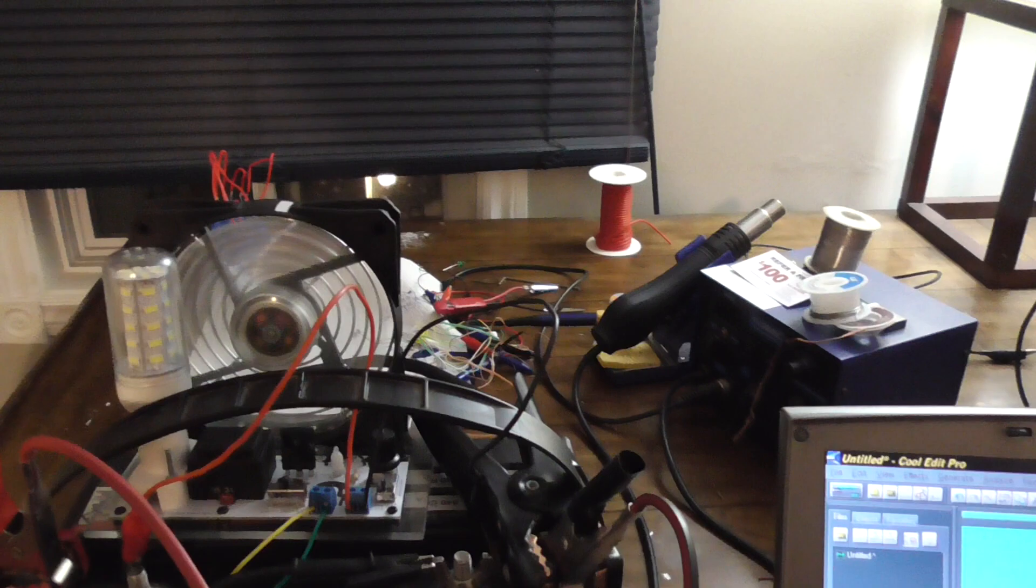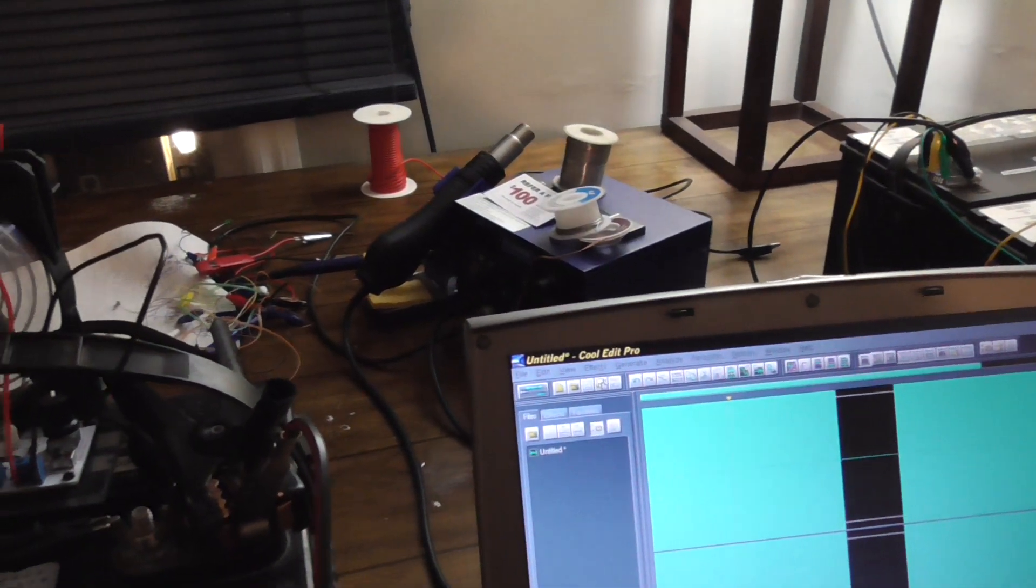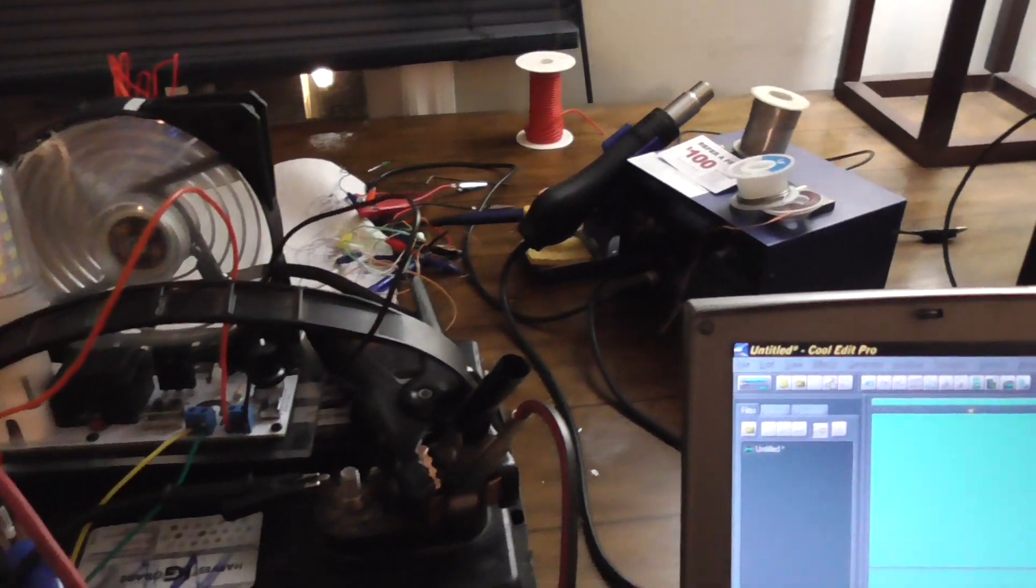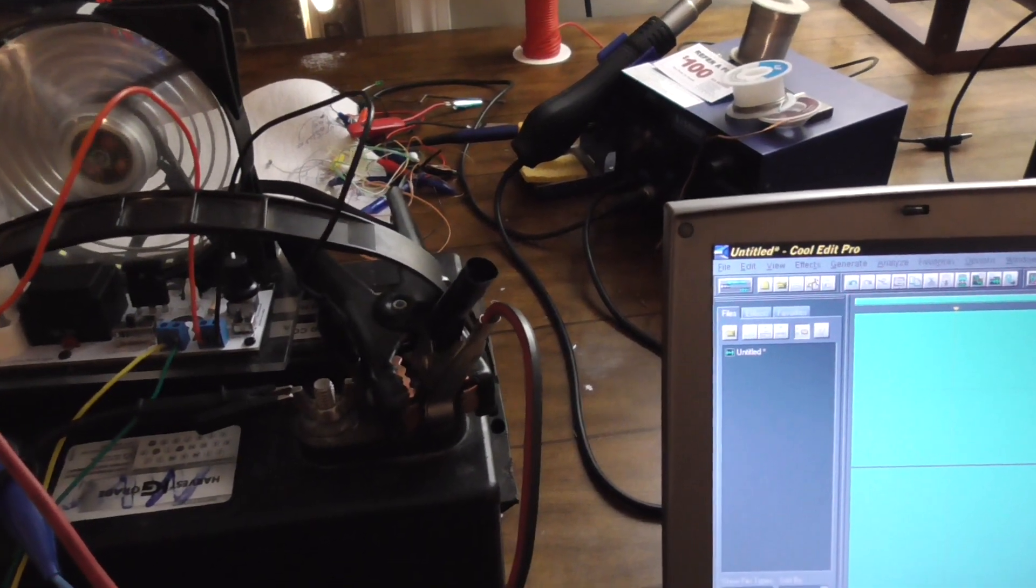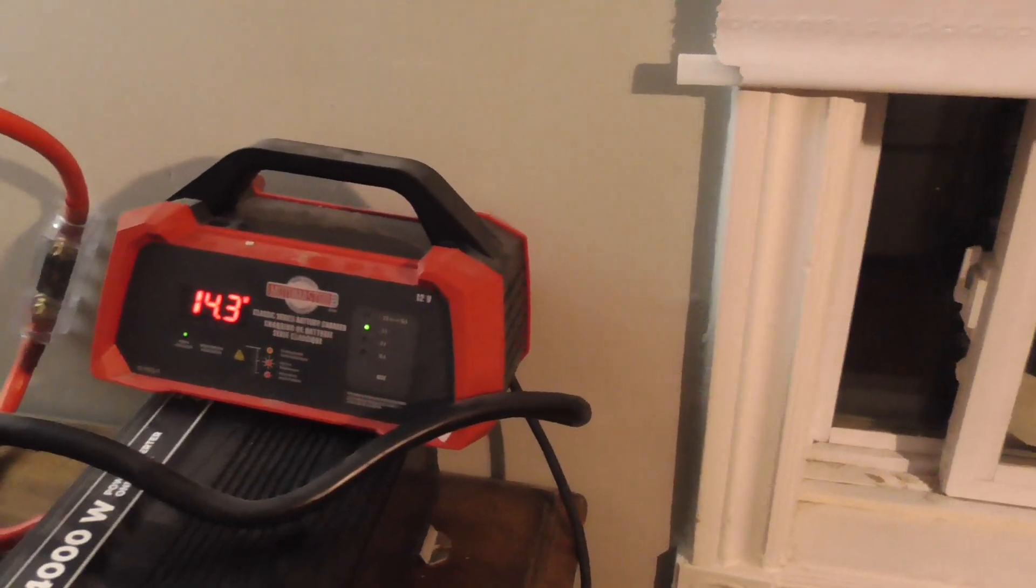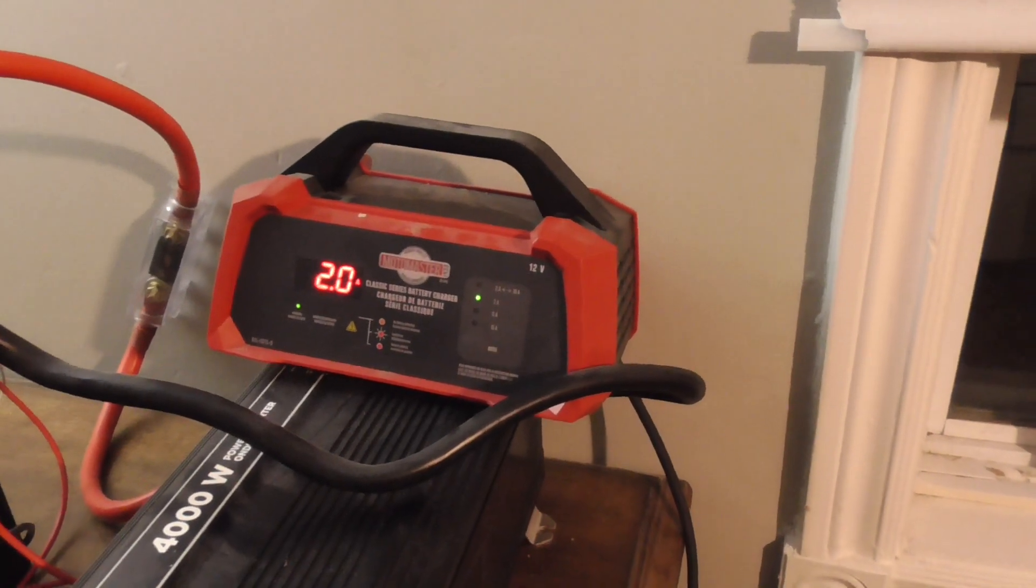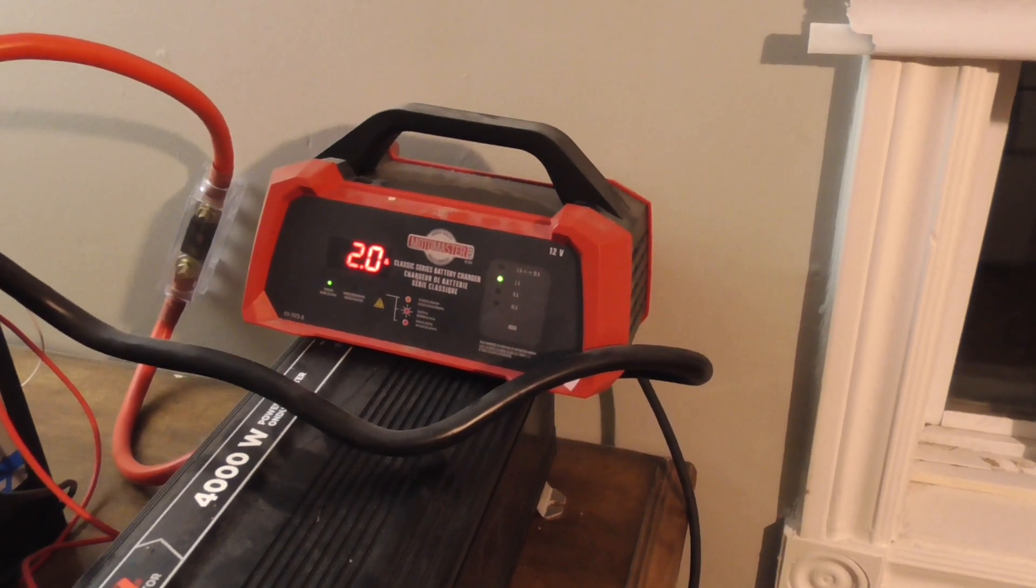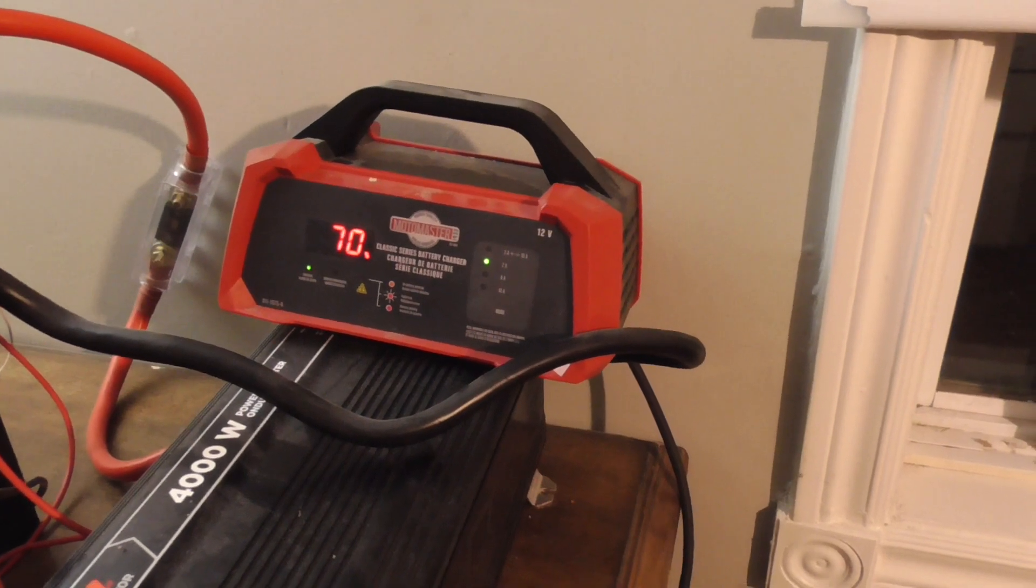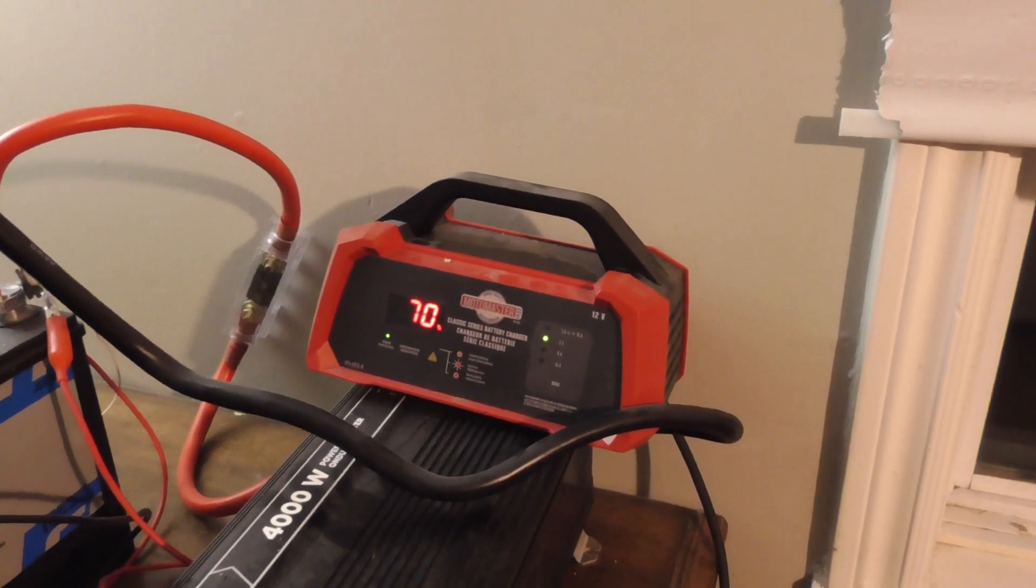We went from 13.1, 12.9 if you want to be technical, you didn't see this in the video but I metered it before plugging the charger on. I guess instantaneously it jumped up to 13.1. But technically speaking 12.9 to 14.3 in like eight minutes. That's pretty good.